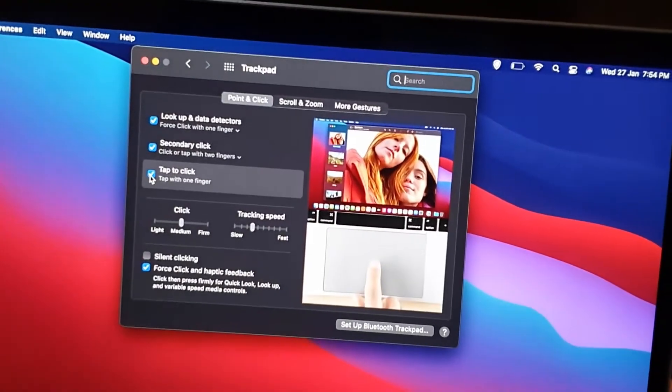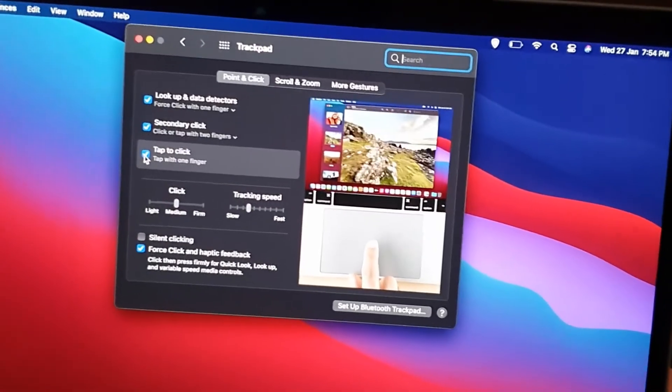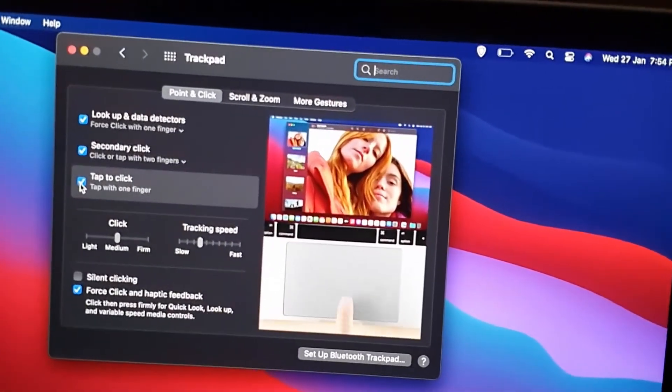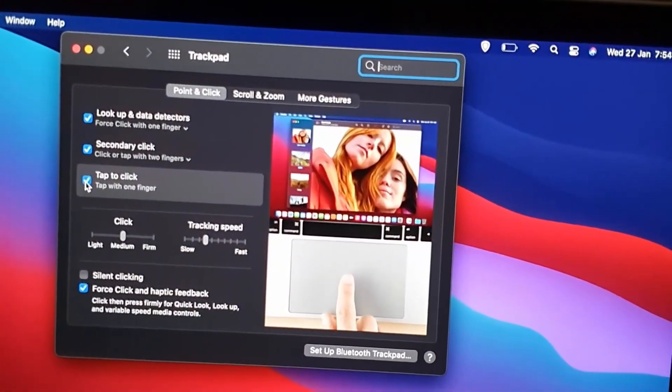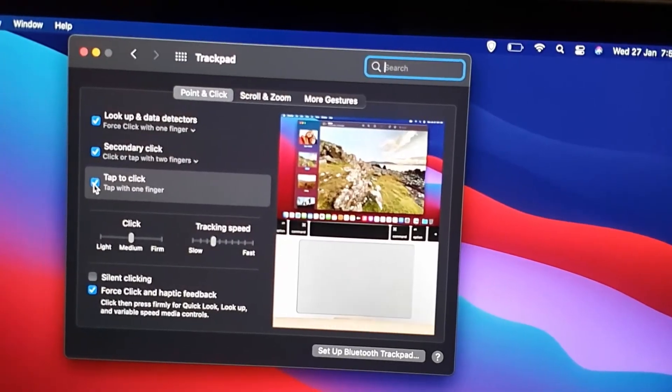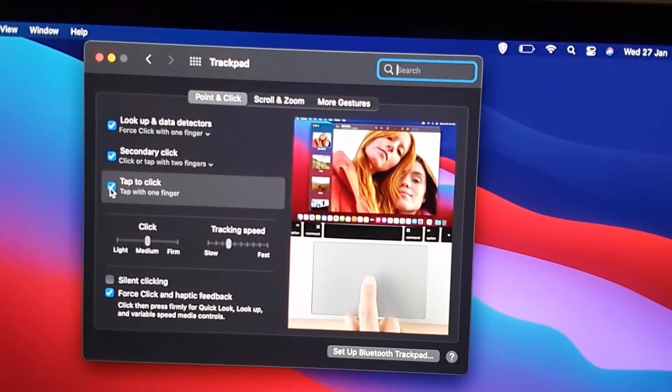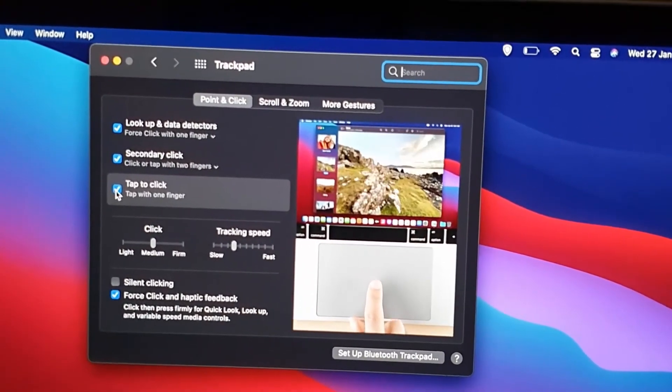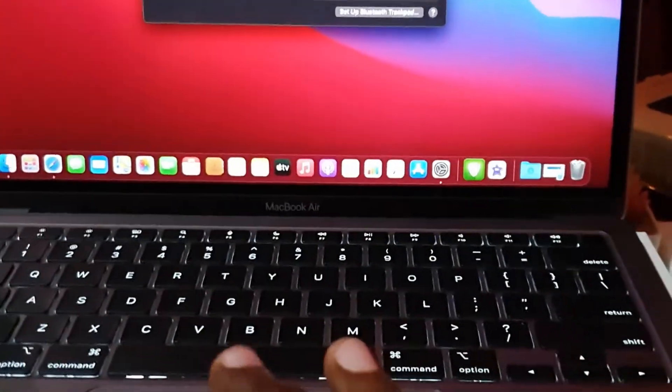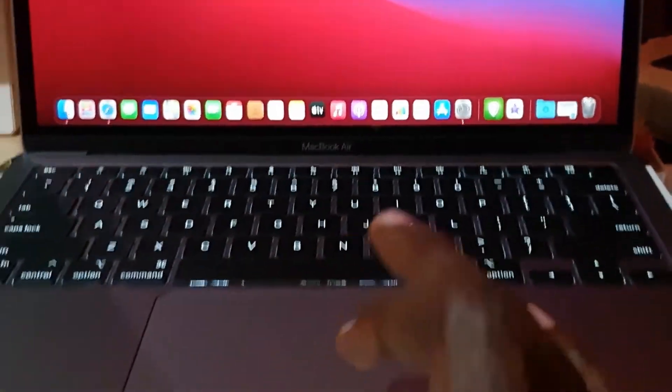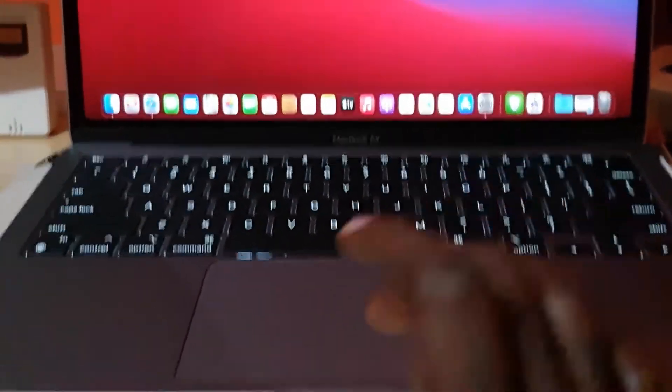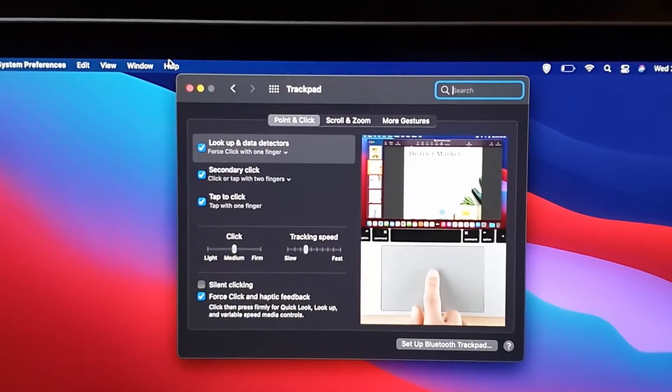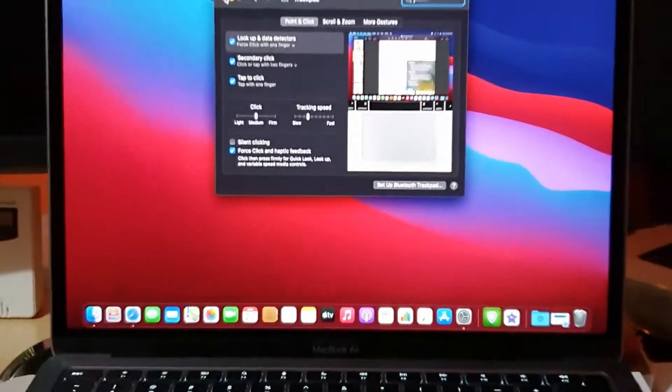And of course once you do, the option is going to be enabled. There's a quick preview over here that's showing you the feature. Notice from now on, whenever you need to click, simply tap anywhere on the touchpad and the click function will take effect. And we can use it to test out this window here.